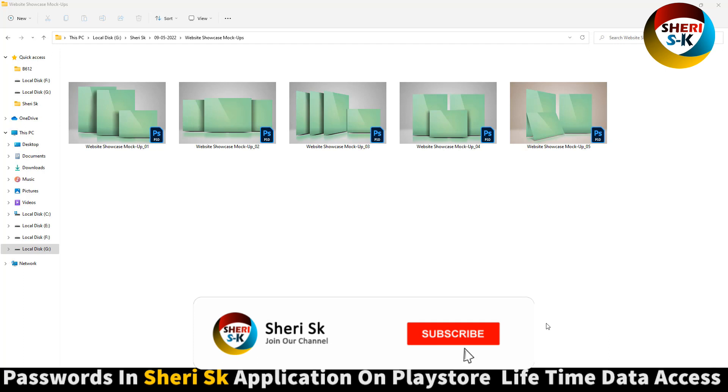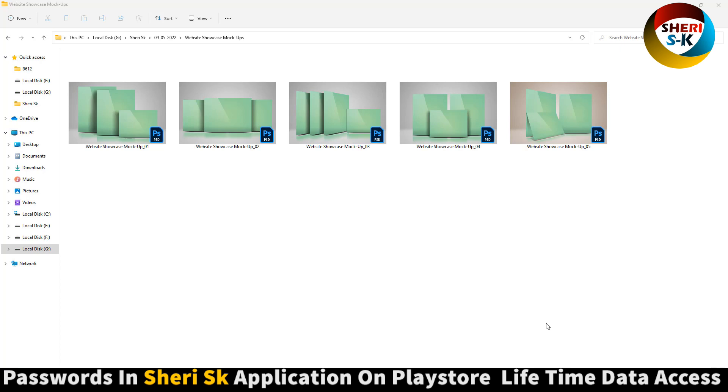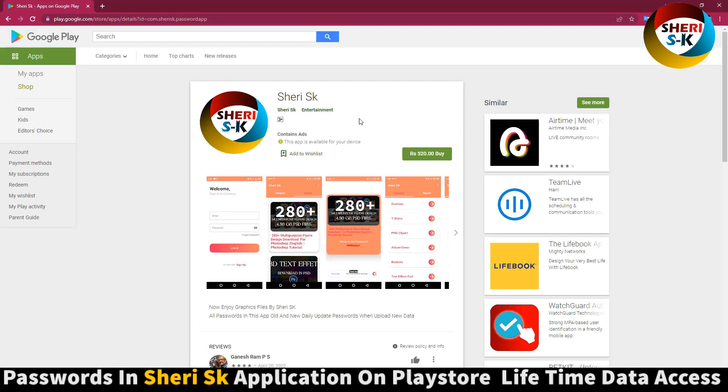Hello friends, here is a website showcase mockup. You can import your banner here, screenshots of your website, or your website design templates. You can import everything. This file is for Photoshop and the password is in this app.